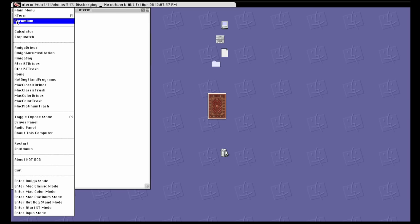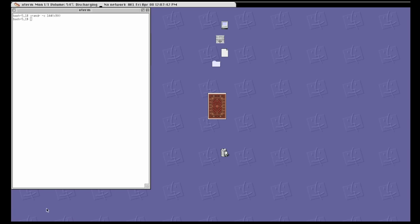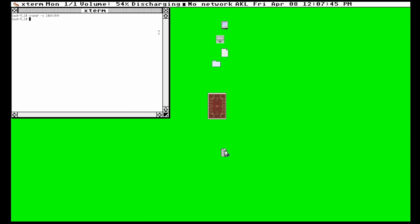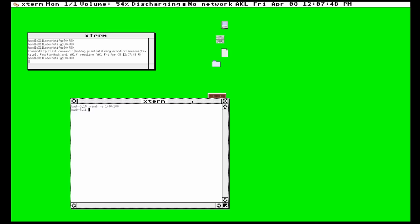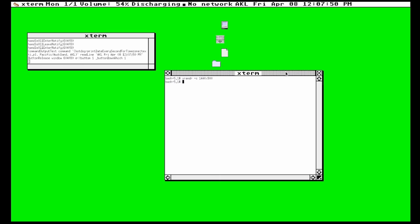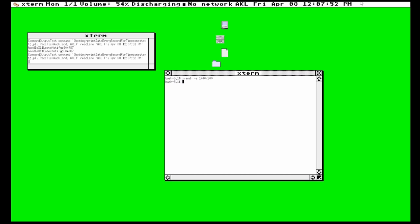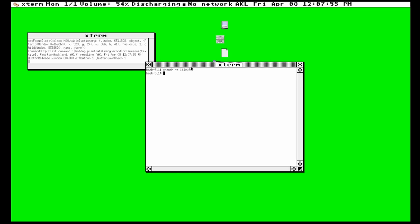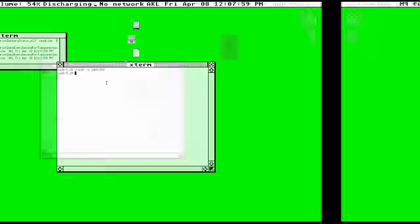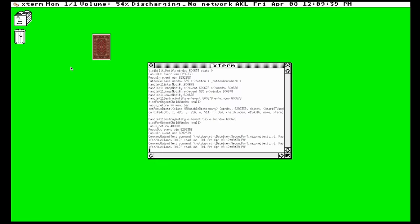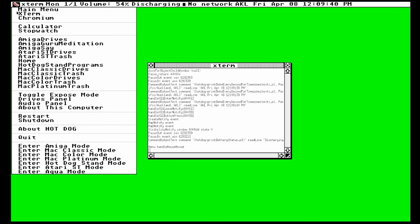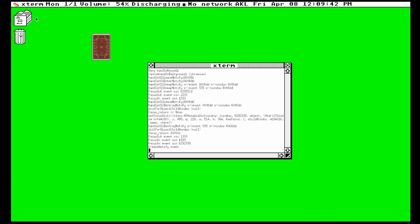Now I think my absolute favorite one is Atari ST mode. Because I never had an Atari ST and this just looks so good. And it looks good even in this resolution. And yeah, you know what? I think we need the full effect. Let's grab the Atari ST icons. Oh yeah. Look at that. An Atari ST that can run chromium.